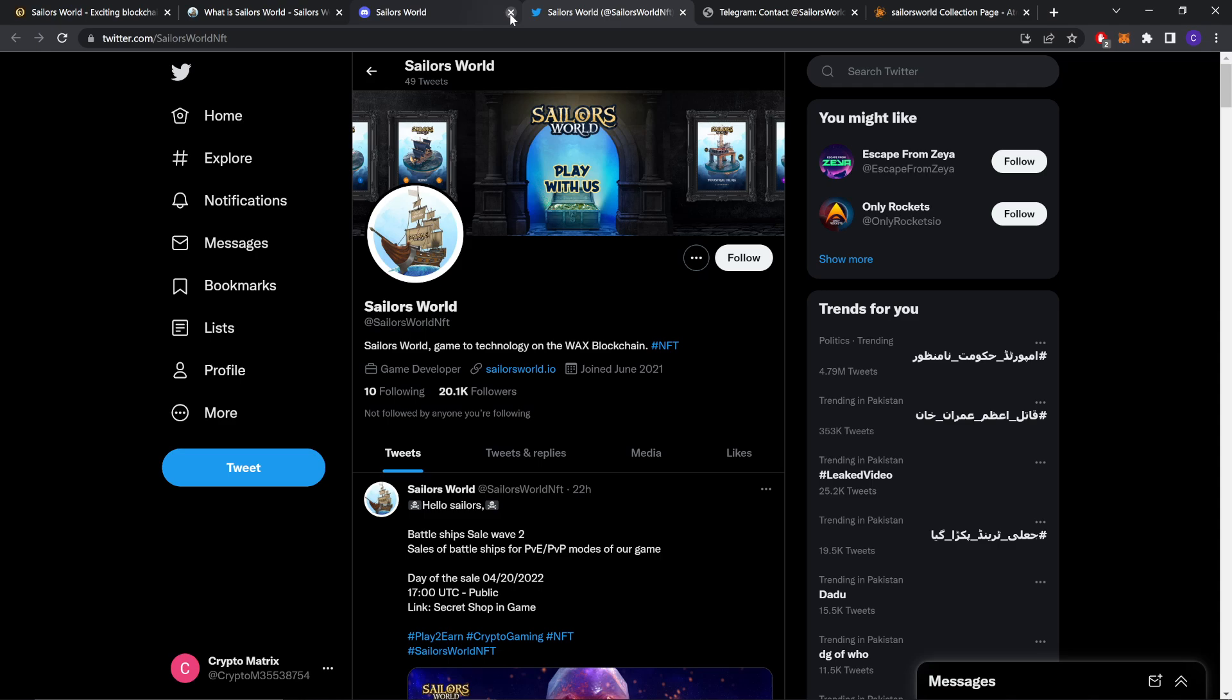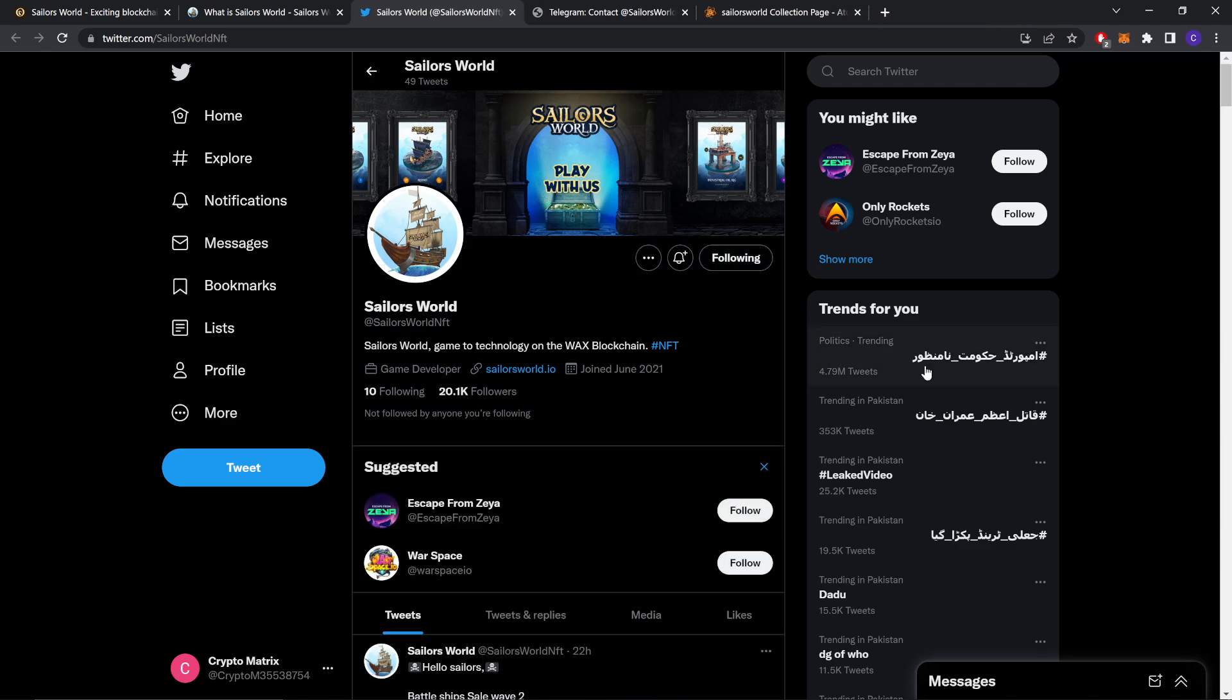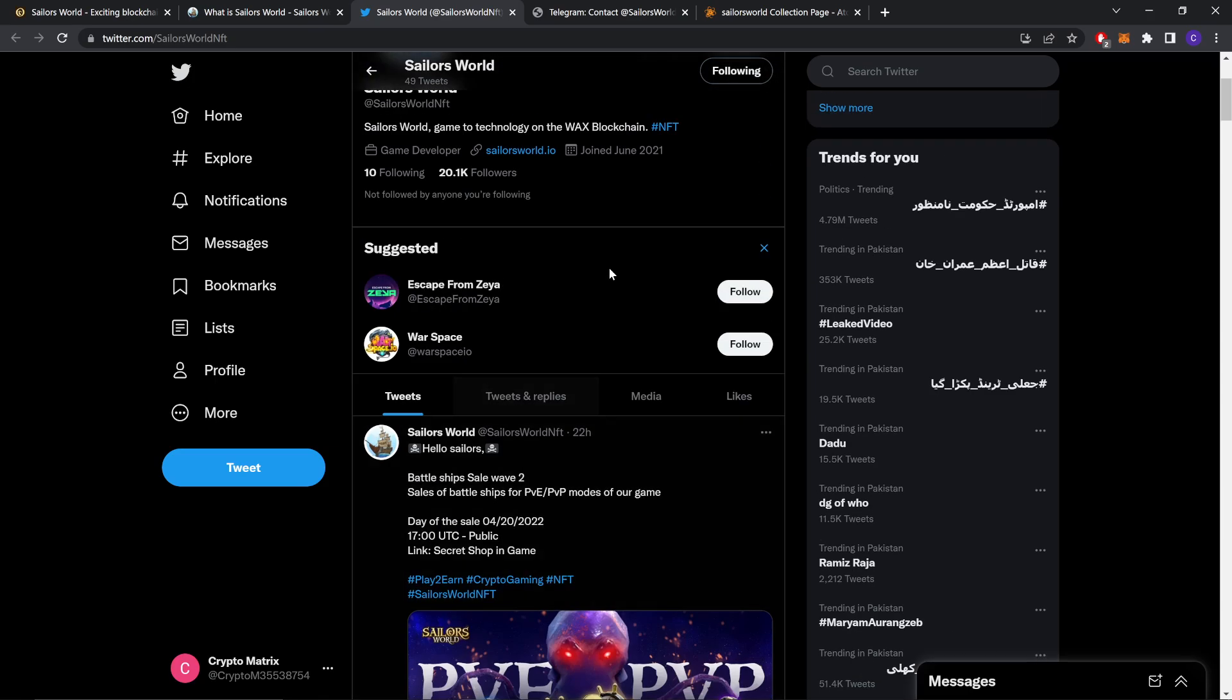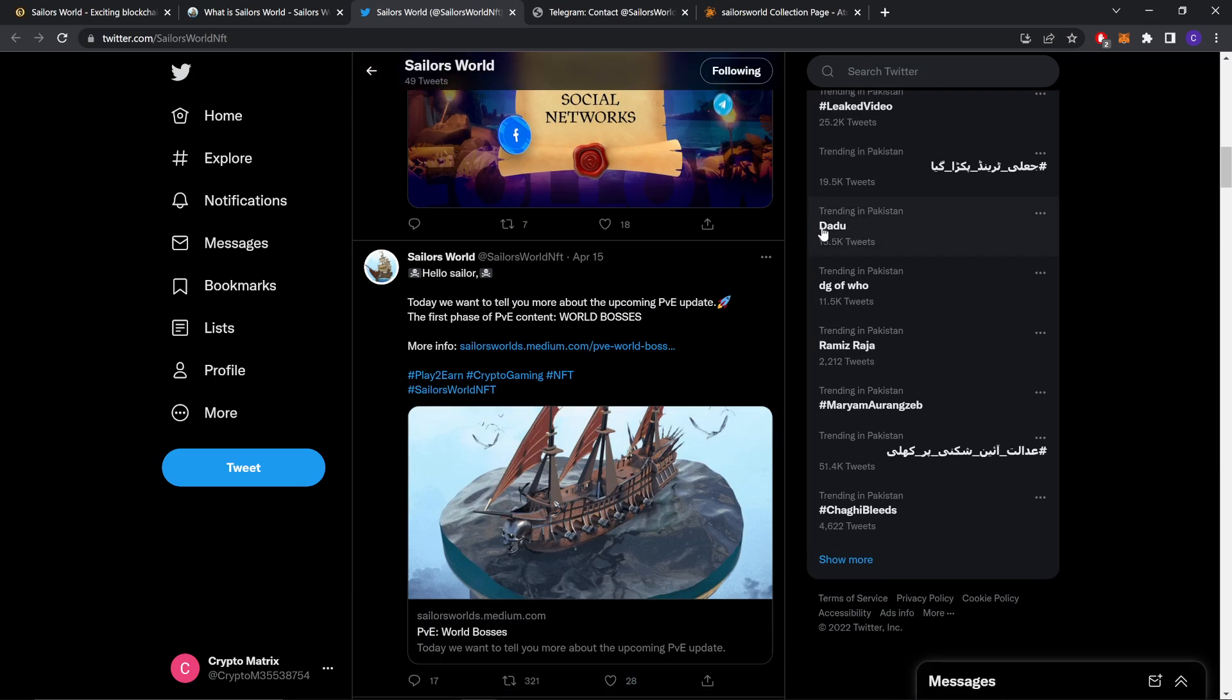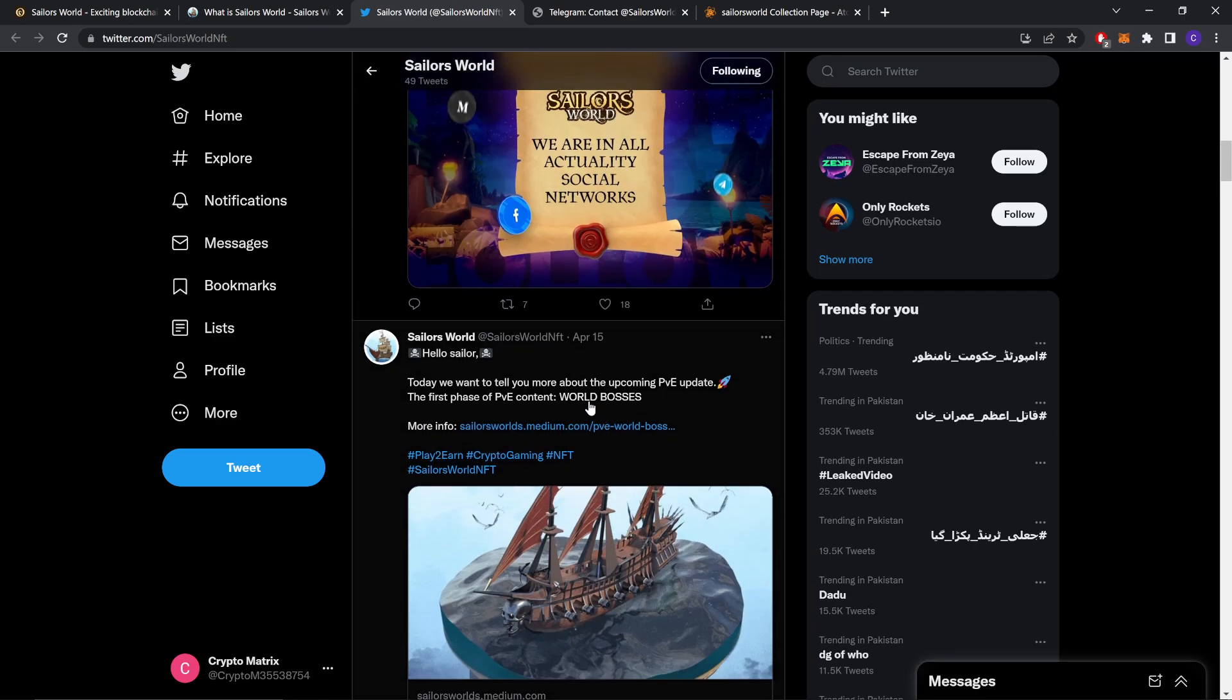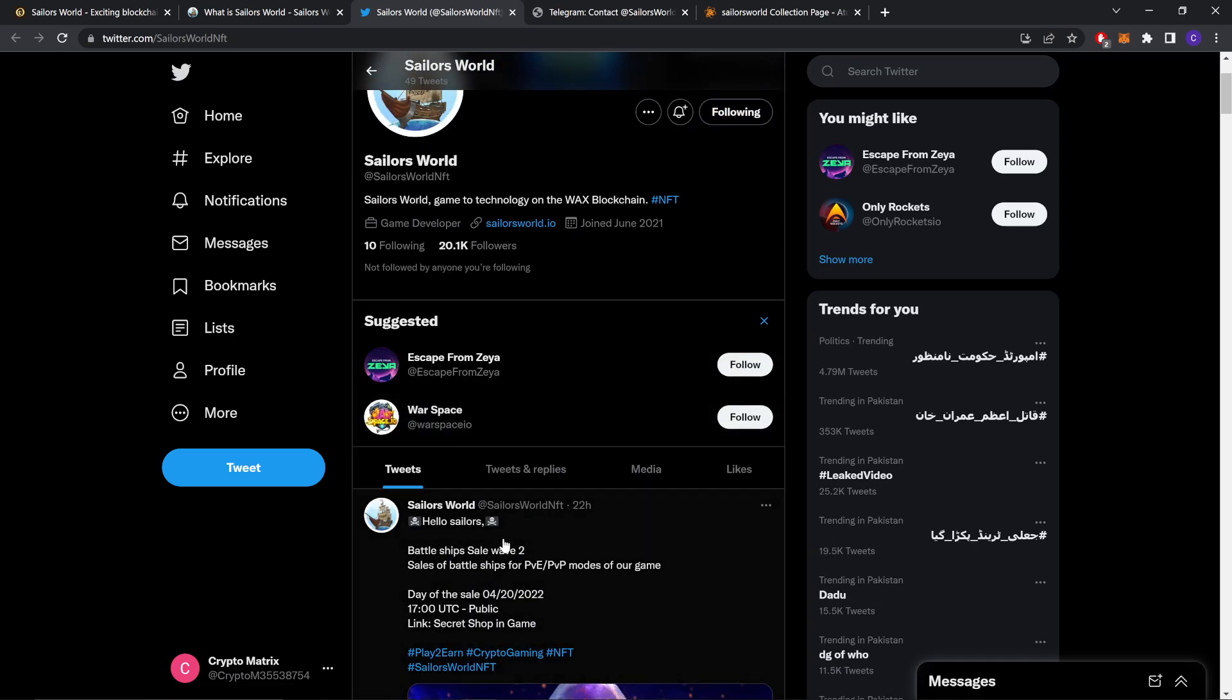You can also join and follow their Twitter account for more details. If you want to follow a project, always follow them on Twitter because from that you can keep up to date about them. As you can see, they post almost daily and you can be up to date about them.